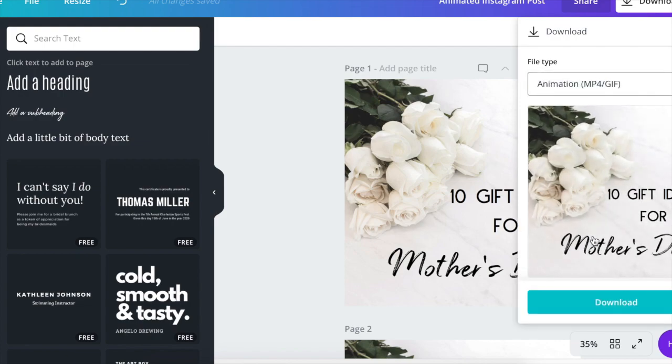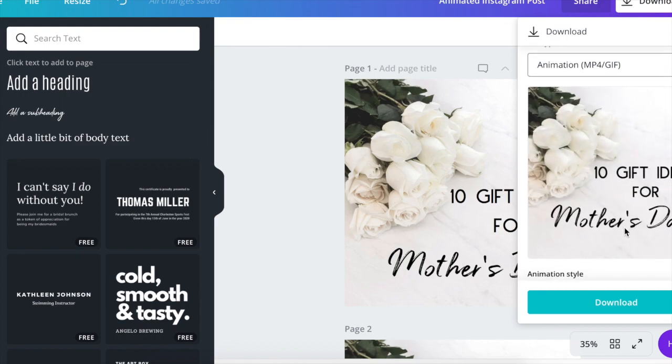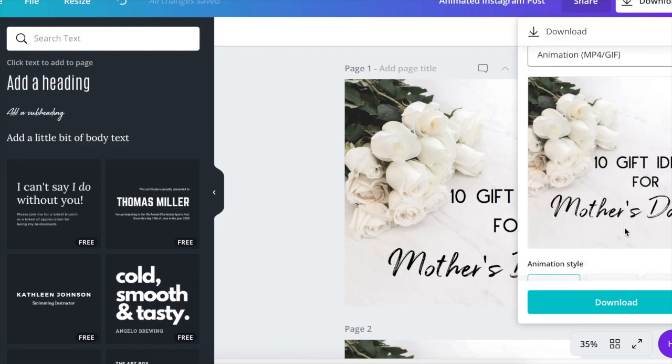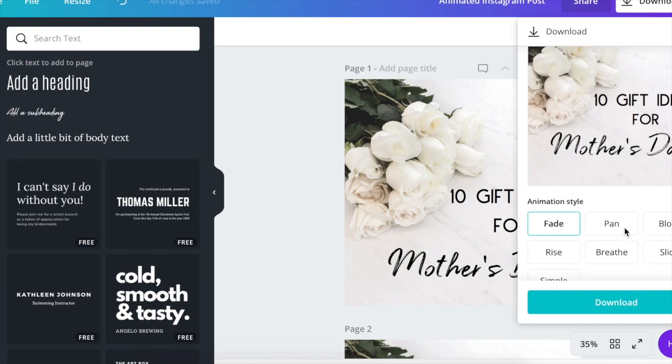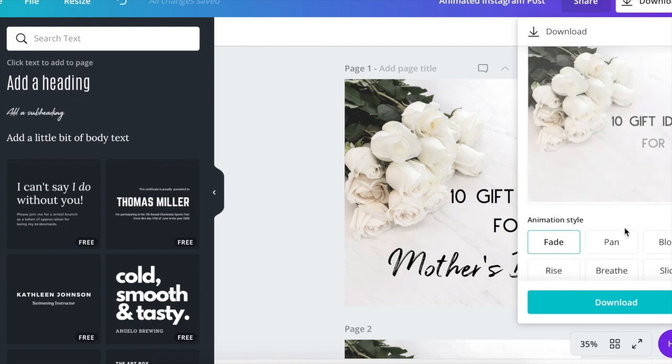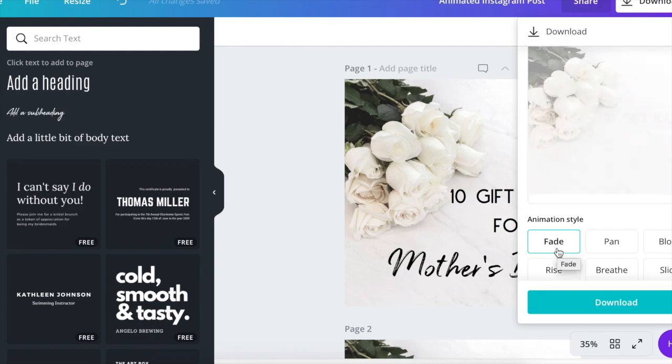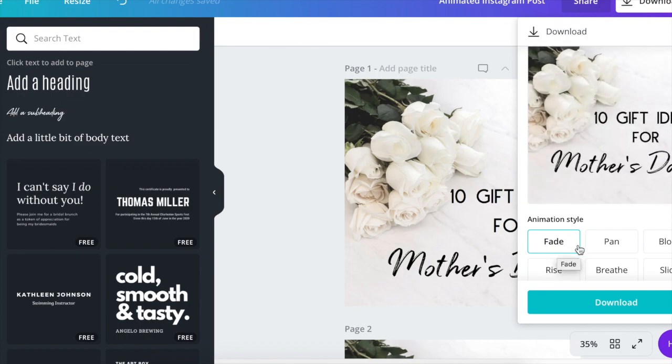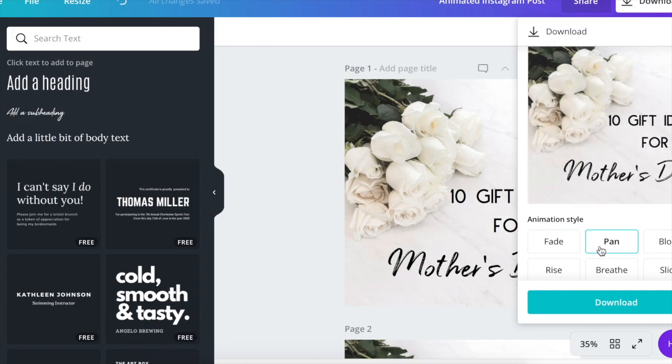Now, as you can see in the preview here, it shows you how it animates. But if you slide down, you can choose the way you want it to animate. So this one is fade. Then we have pan. Let's see how that looks. I kind of like pan.